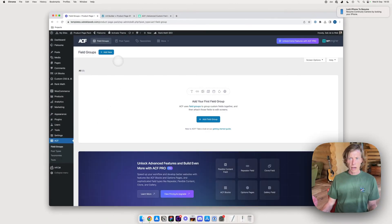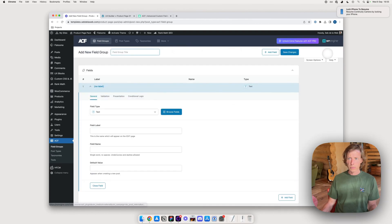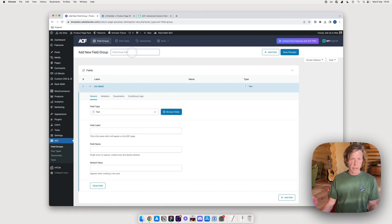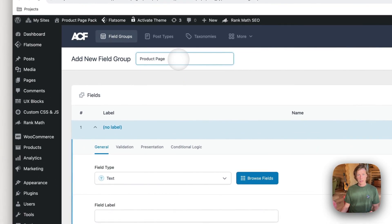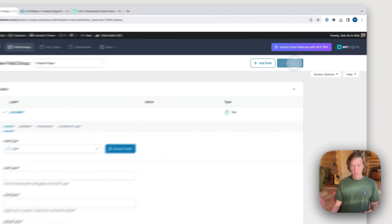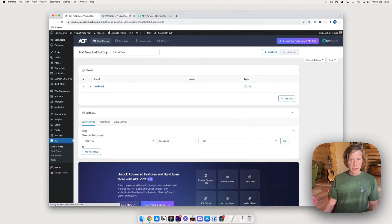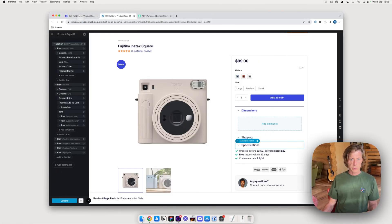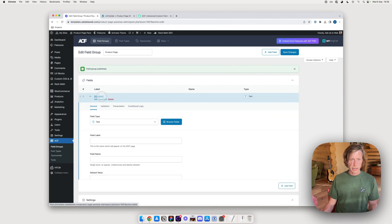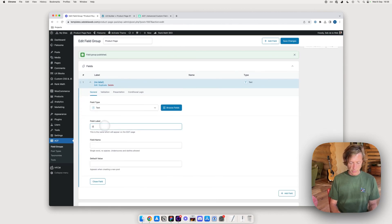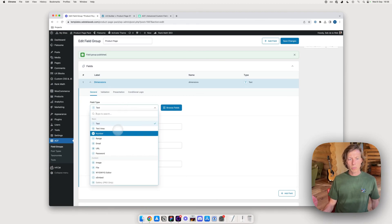Let's activate the plugin. Down below you'll get a menu item called ACF — click on it, then click Add New. I'm going to insert a field group and call it 'Product Page'. The first field label is Dimensions — I'll click on it, name it dimensions, and then choose the field type. It could be text, text area, or the WYSIWYG editor.